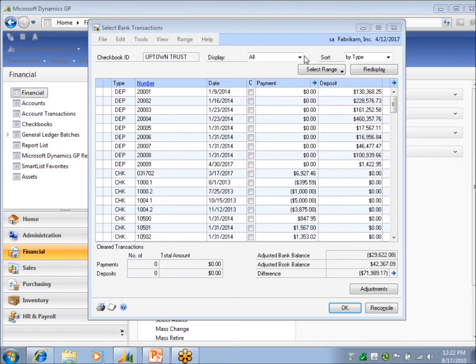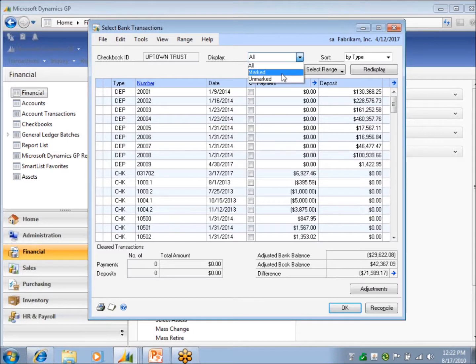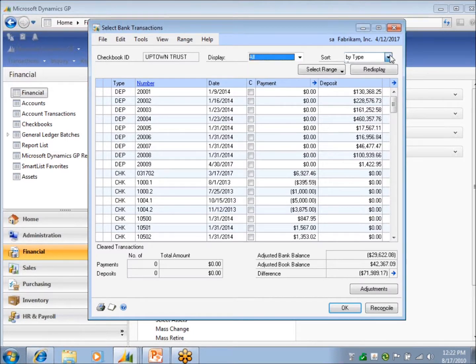So this window, what are we going to display? All, what I've marked, what isn't marked yet, I can just import it by type or date.